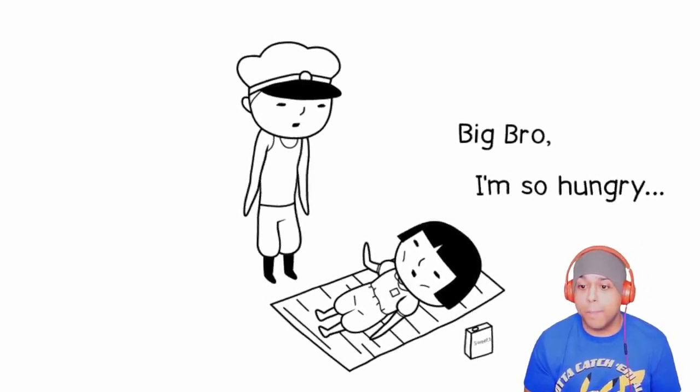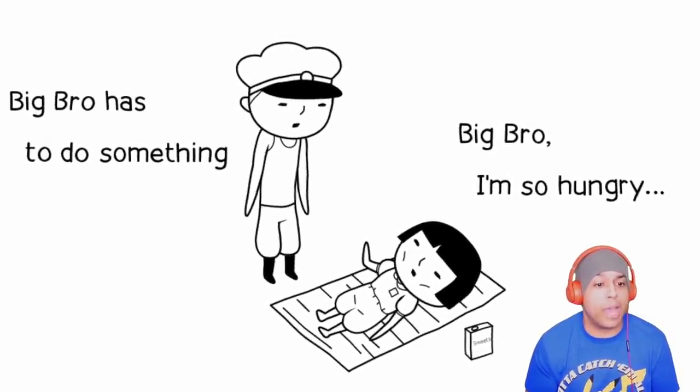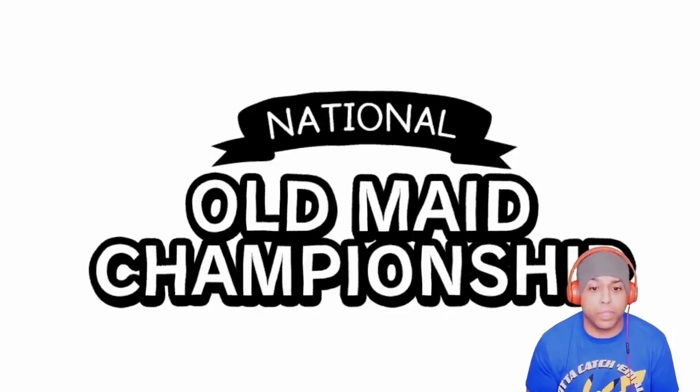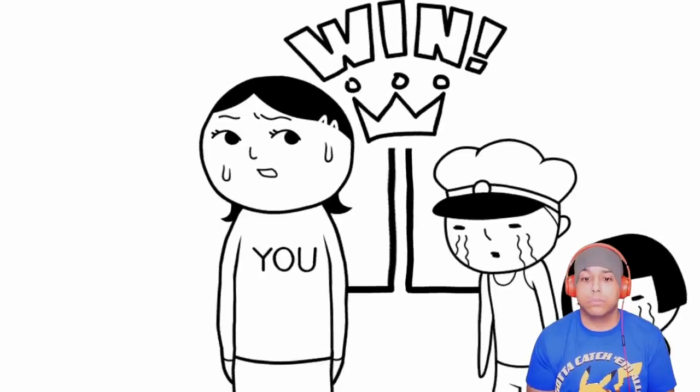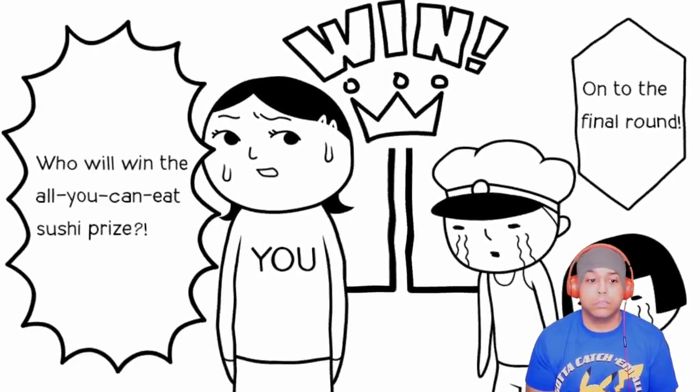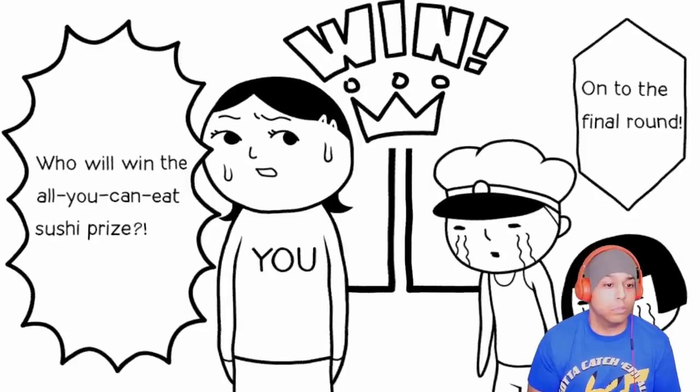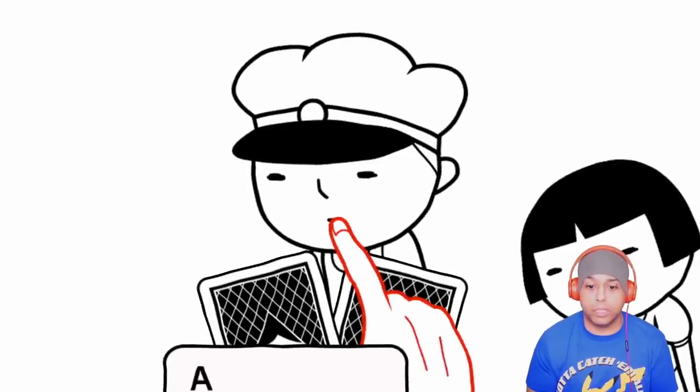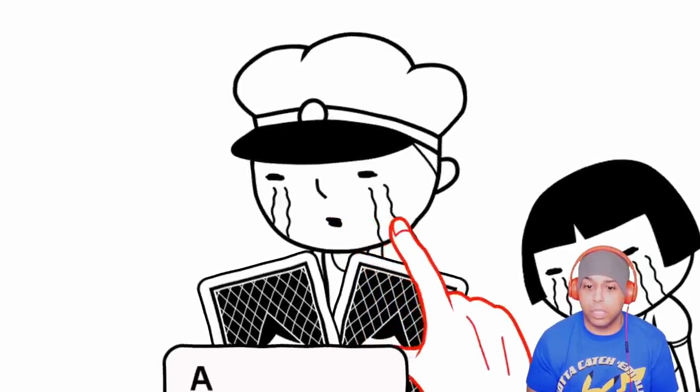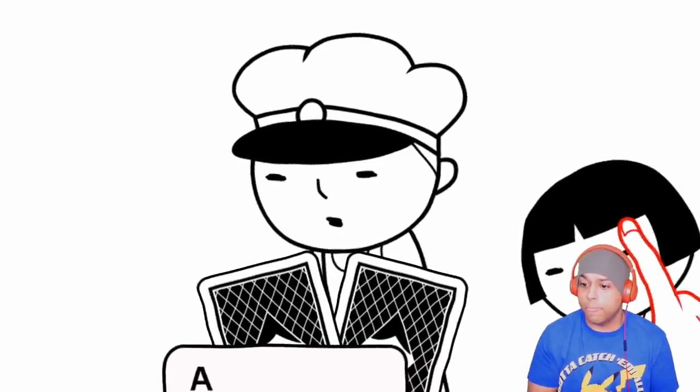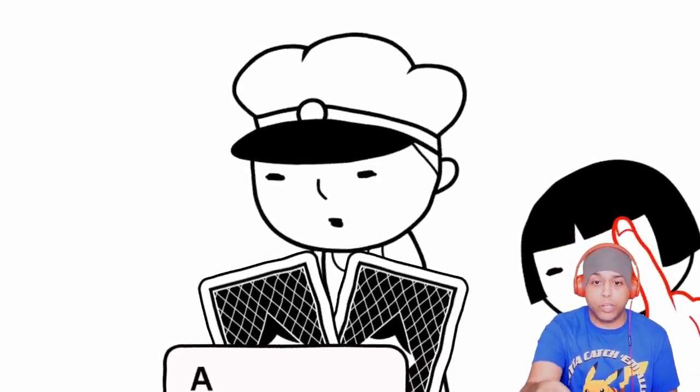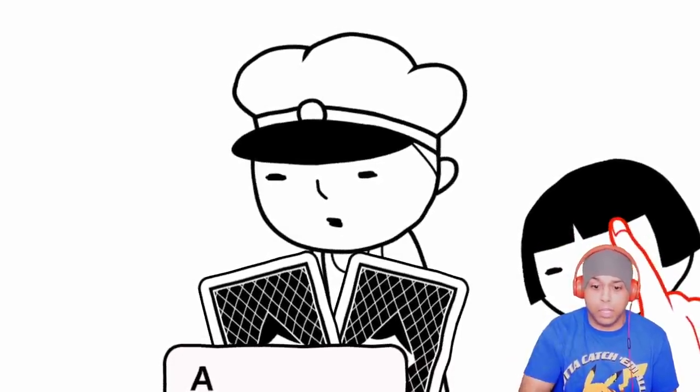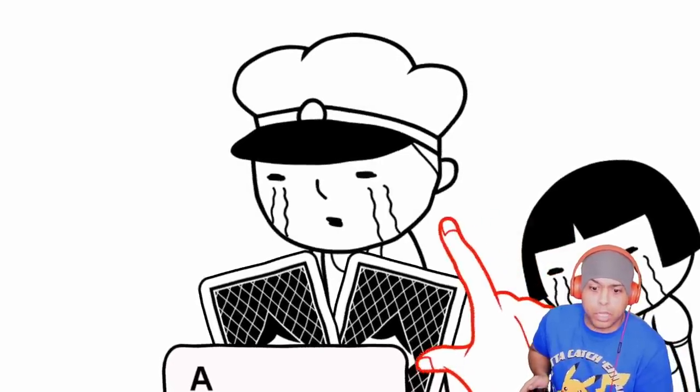Big bro, I'm so hungry. Big bro has to do something. Give her the food. That's what you're doing, right? Oh, you're supposed to pull a card.